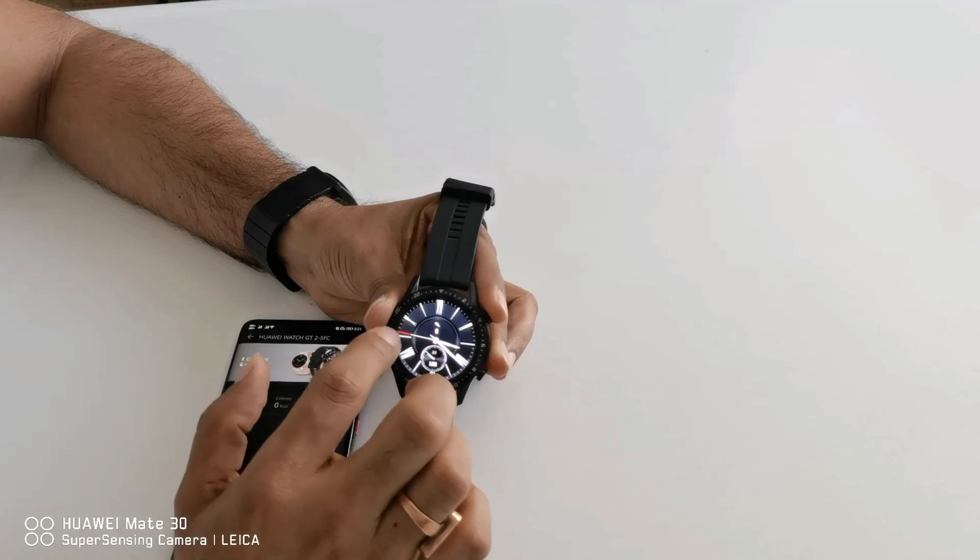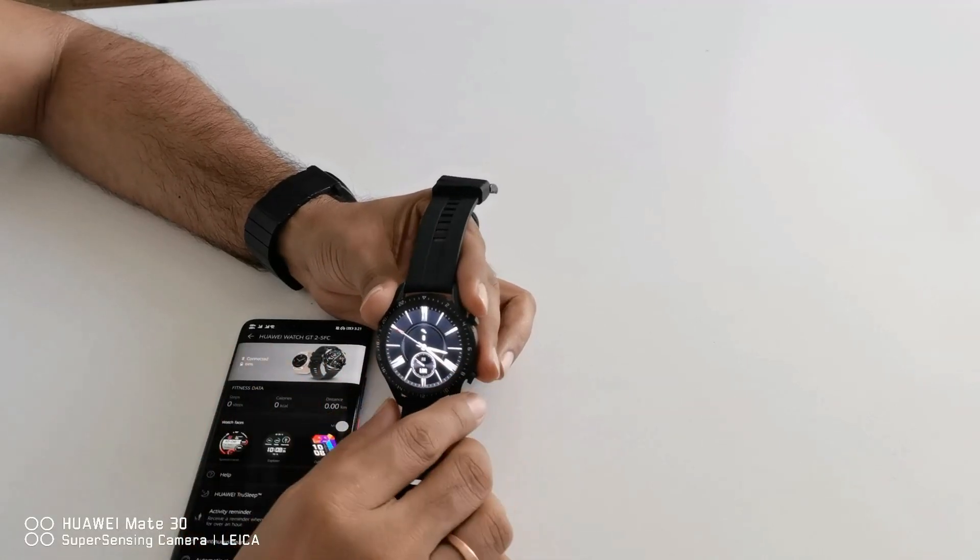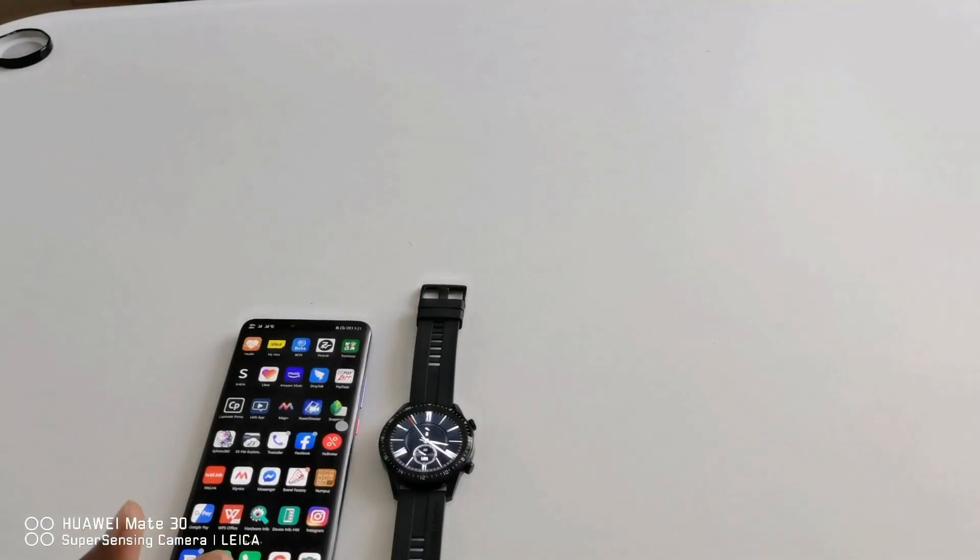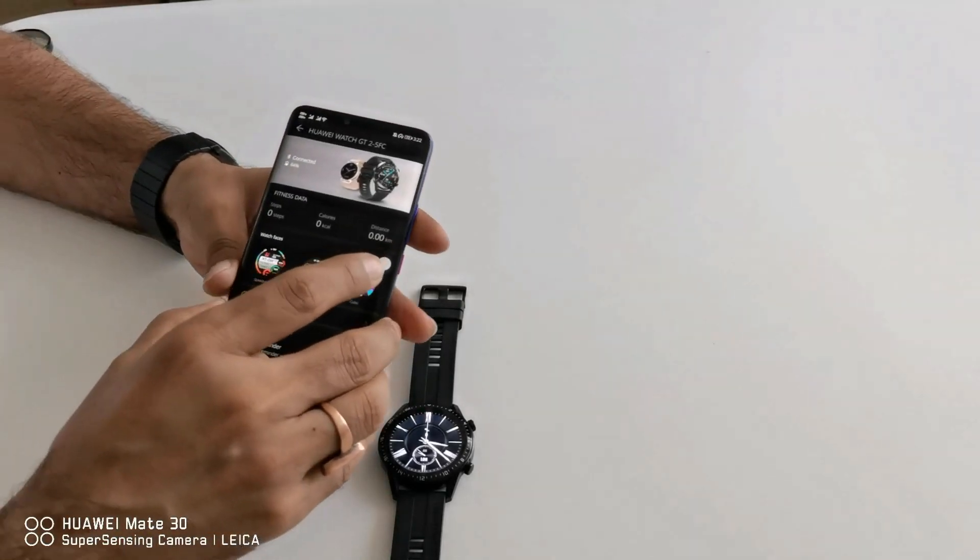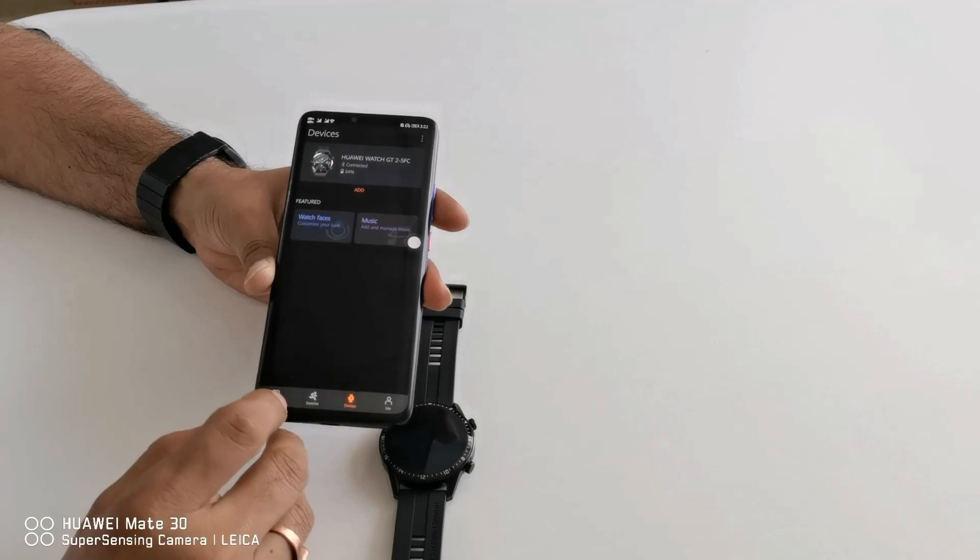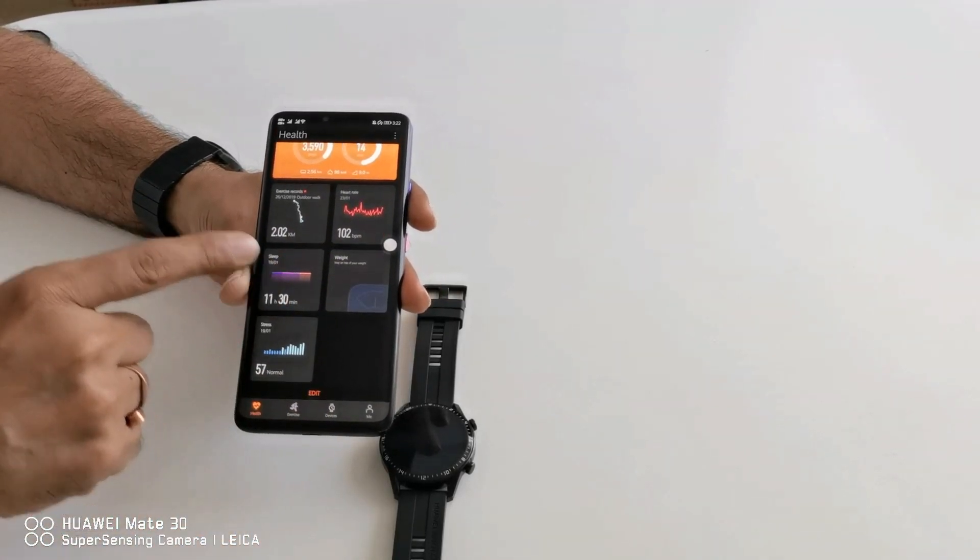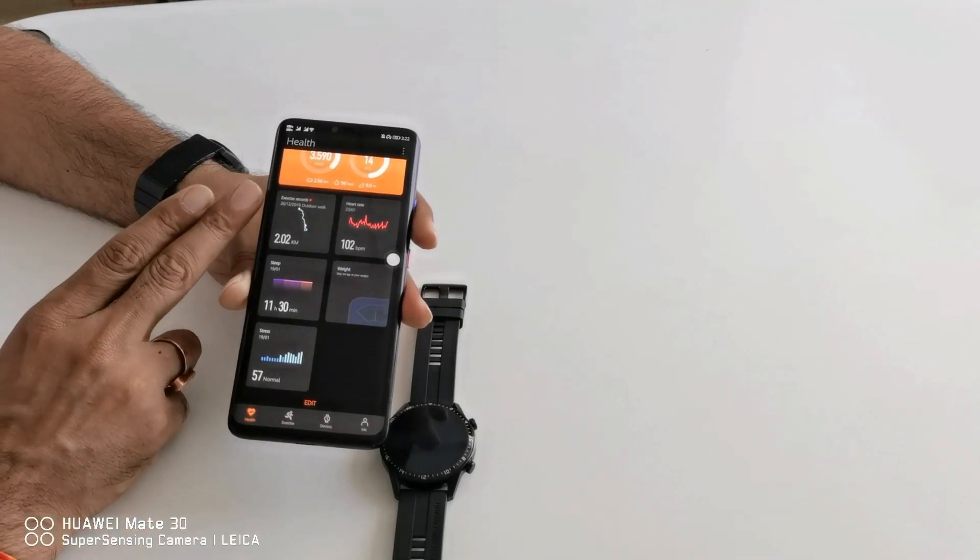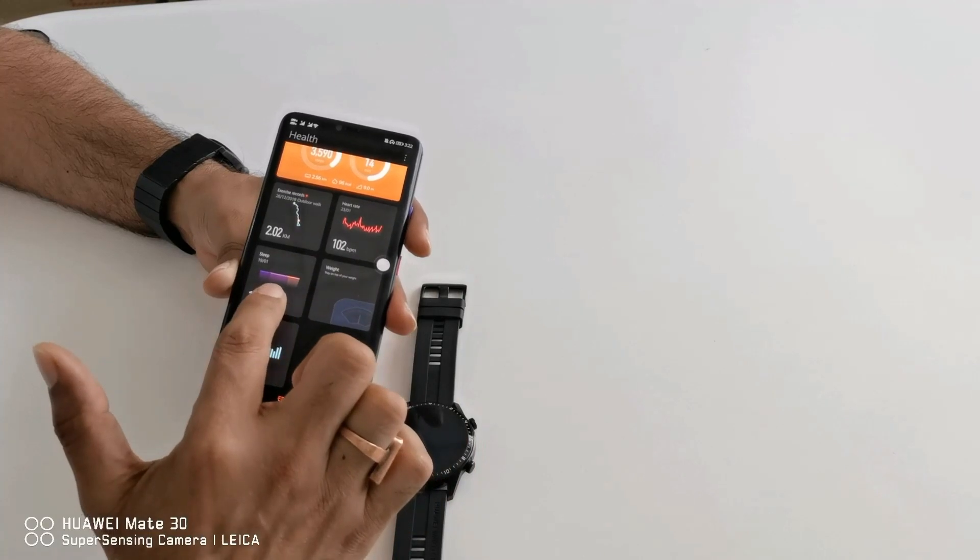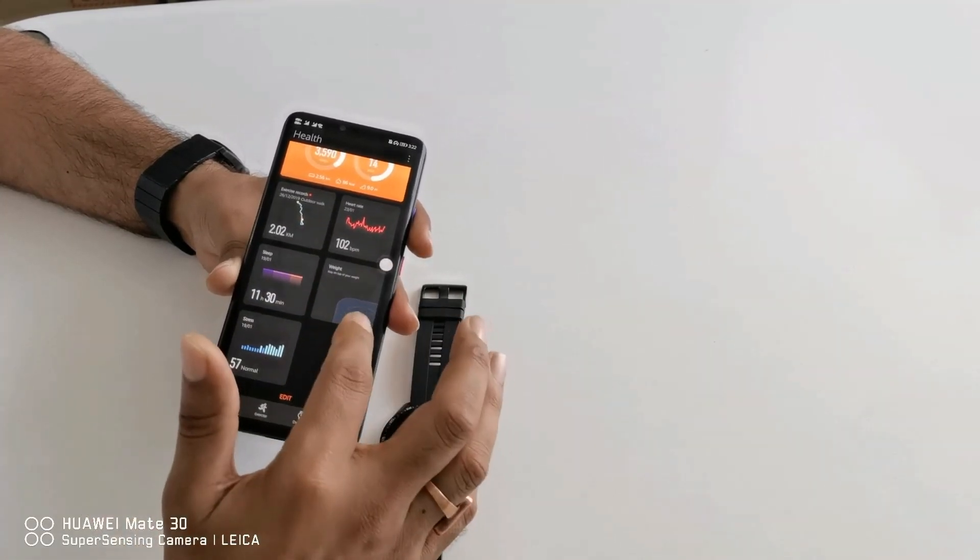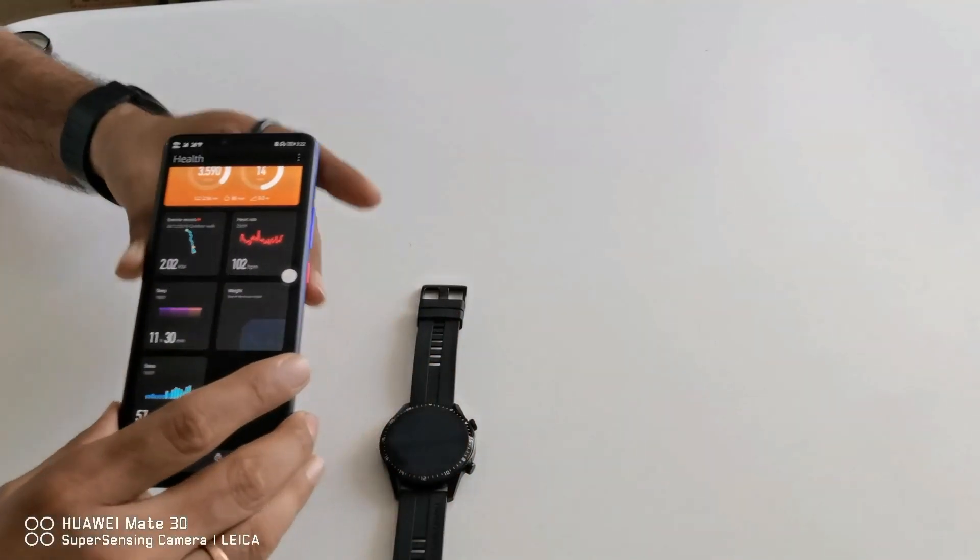So these are all the tips and tricks, these are all the customizable options which you can use or do while you are using your Huawei Watch GT2 after connecting with a smartphone. At the same time I would also like to tell you after connecting you can see this kind of data every day. For example you can see your exercise records, your heart rate, your sleep data, if you have connected weight scale, and your stress level.